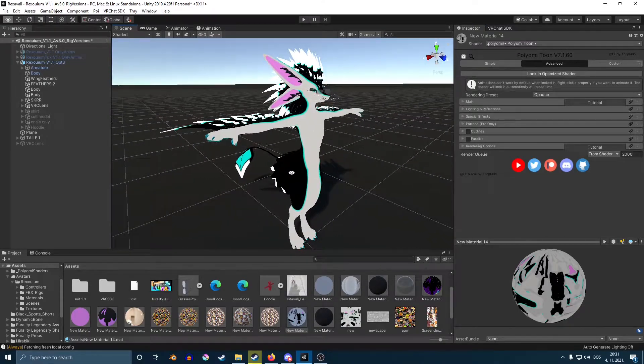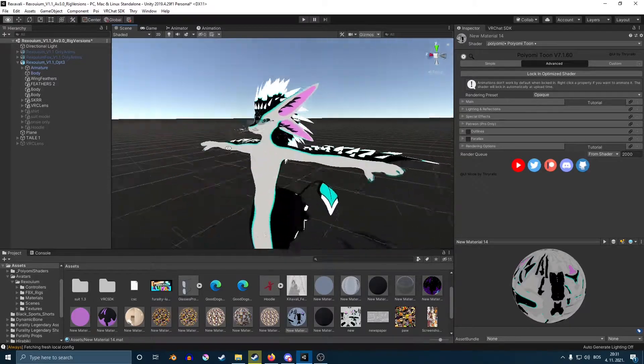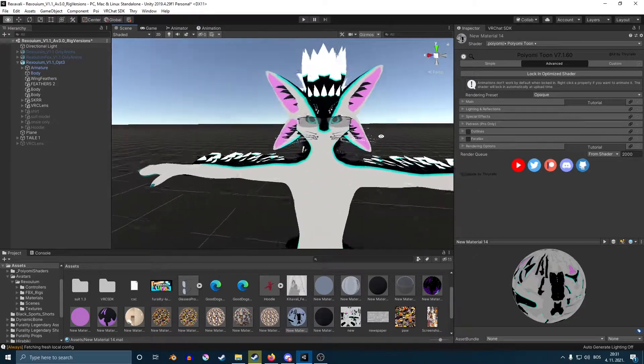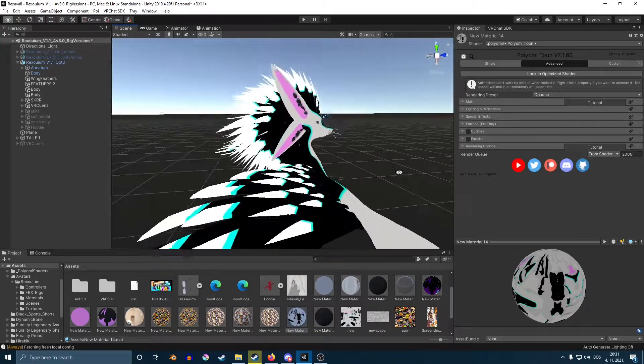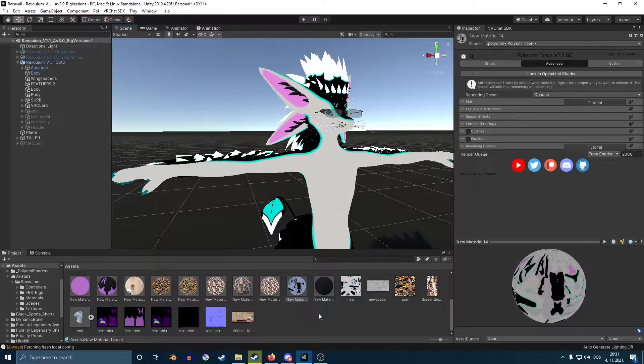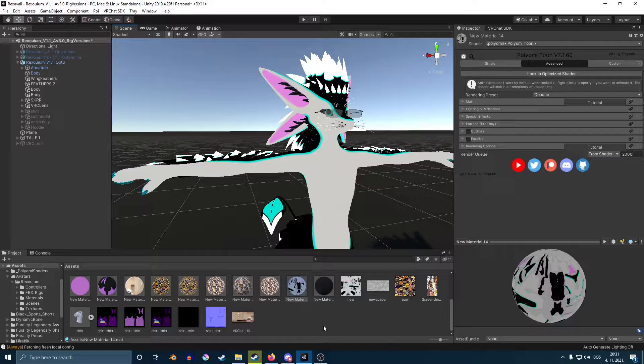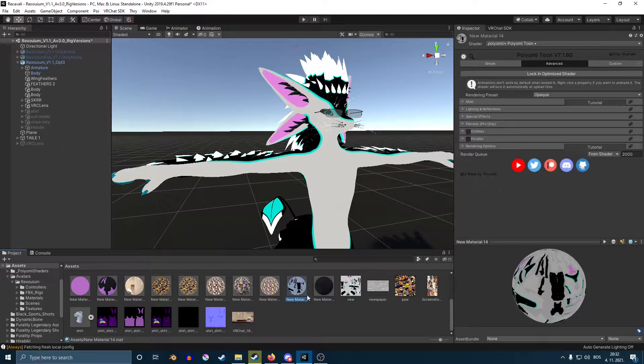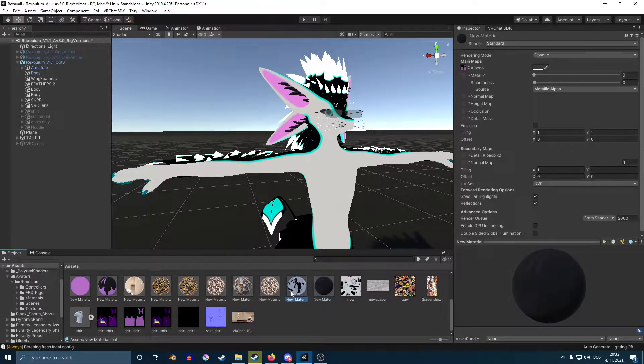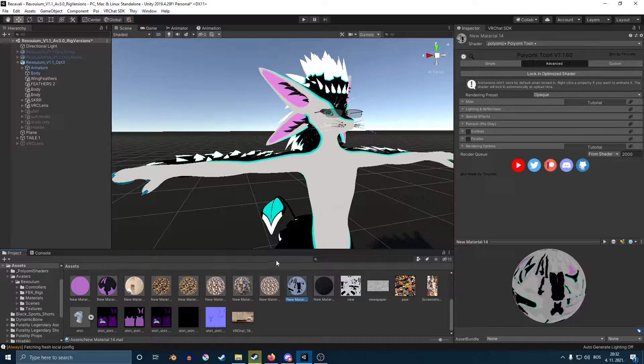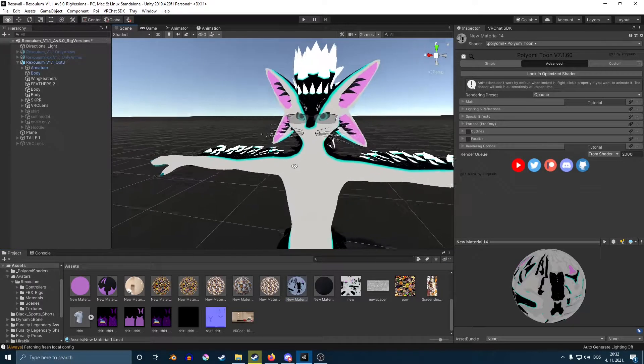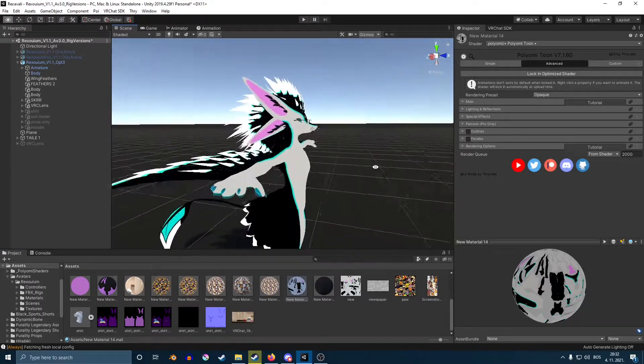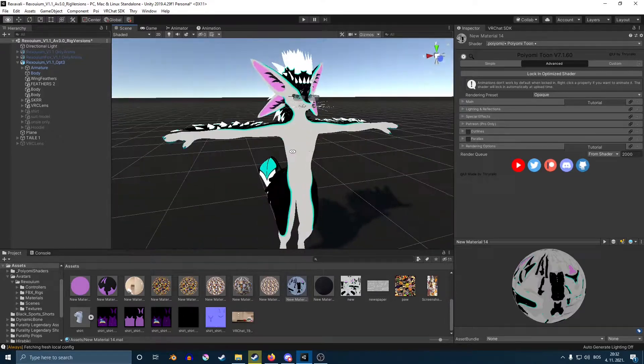Now, you can do this for some avatars that might have different maps for the eyes or for the feathers or whatnot. Basically, you're going to do the same process. You're going to import the textures in your Unity, create a new material, drag the image there, and then simply drag it onto your avatar and here you have your body textures.